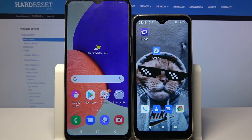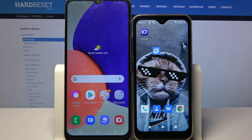Hi! Today I would like to show you how you can transfer files from a Samsung device to a Ulefone Note 8p.